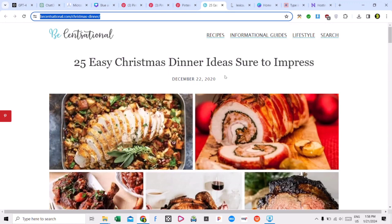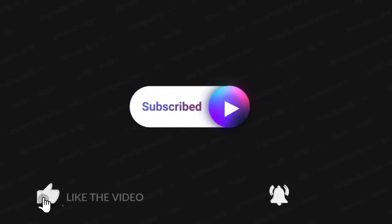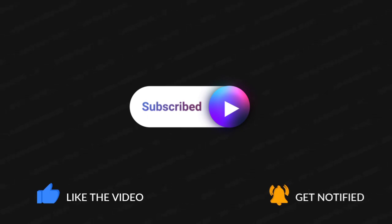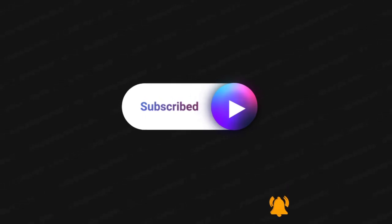Whoever has seen this video, implement it — 100% you will get results, because Pinterest has amazing traffic. This is a very amazing case study. Subscribe to the channel, and if you like this video, don't forget to like it.